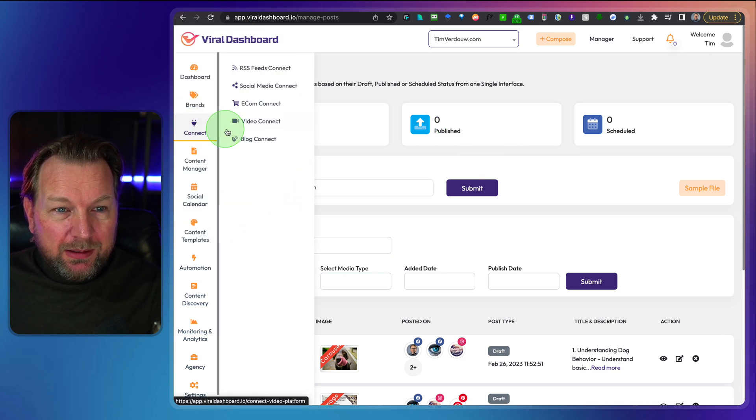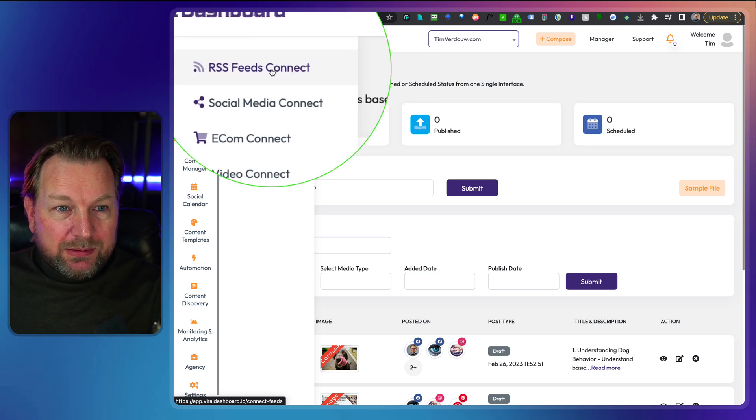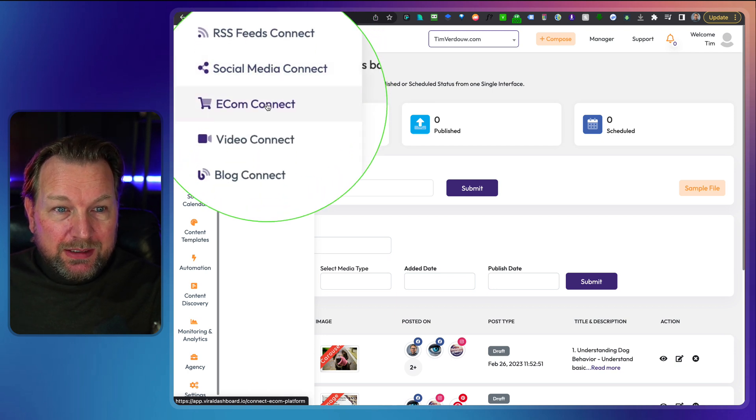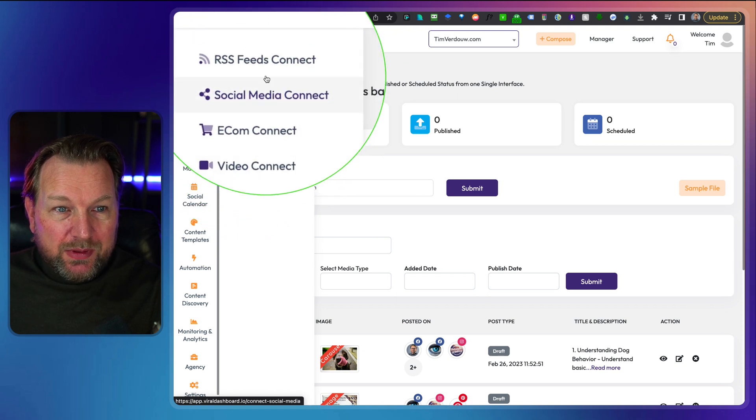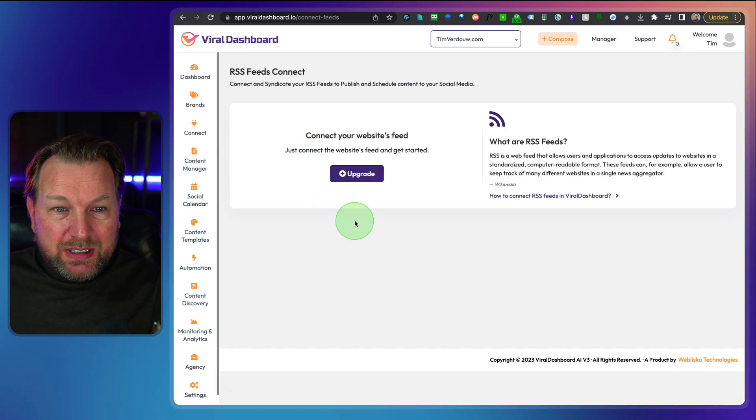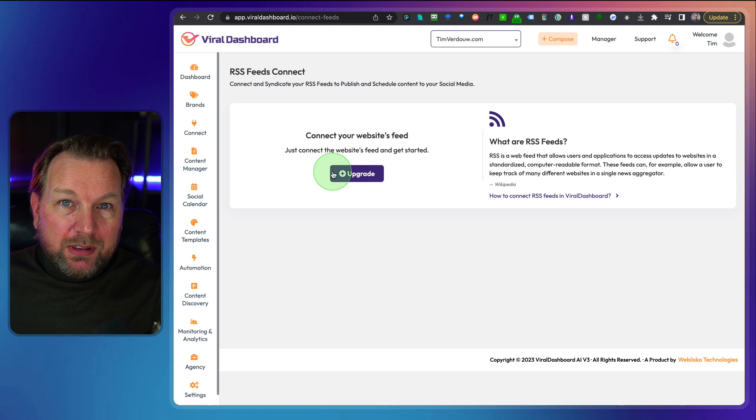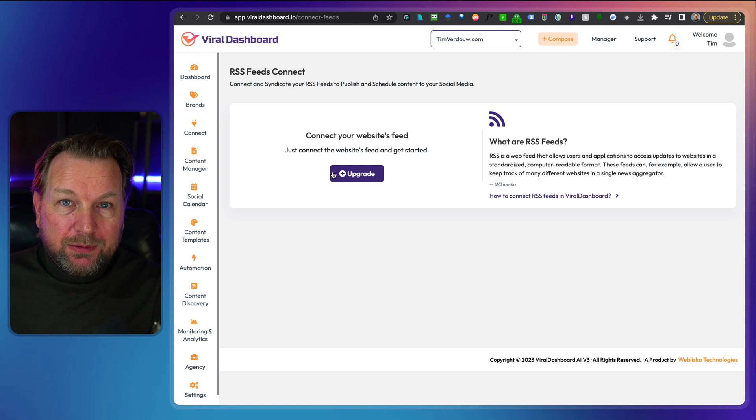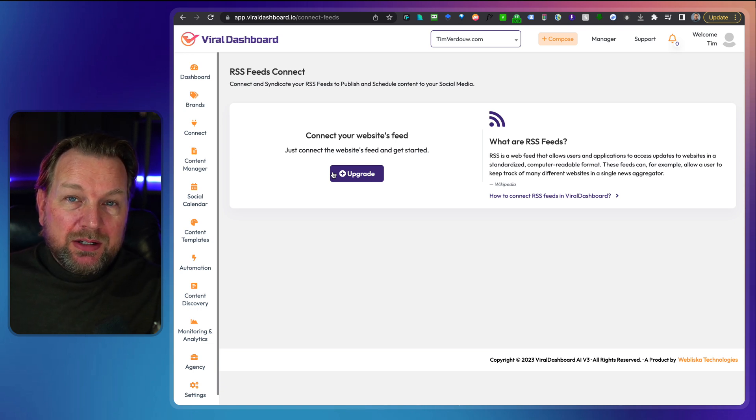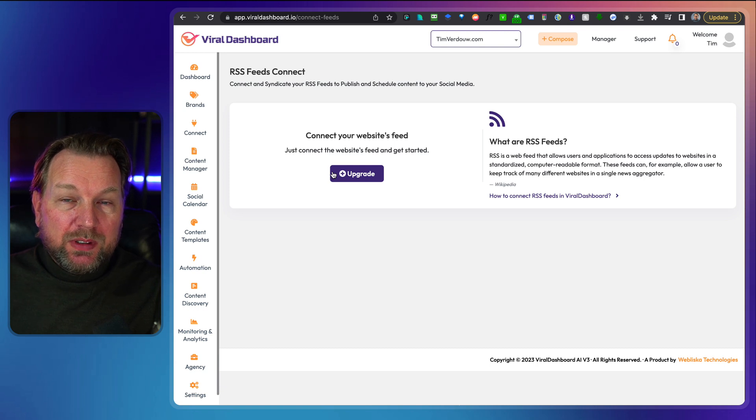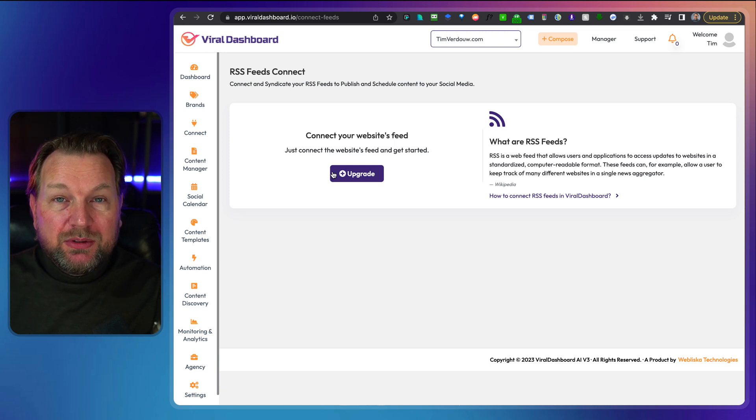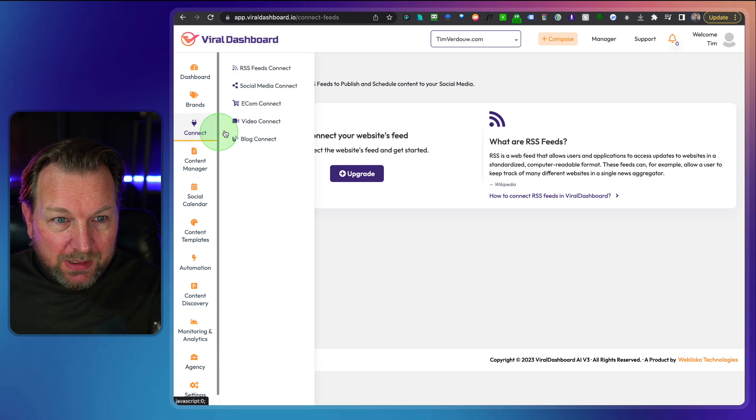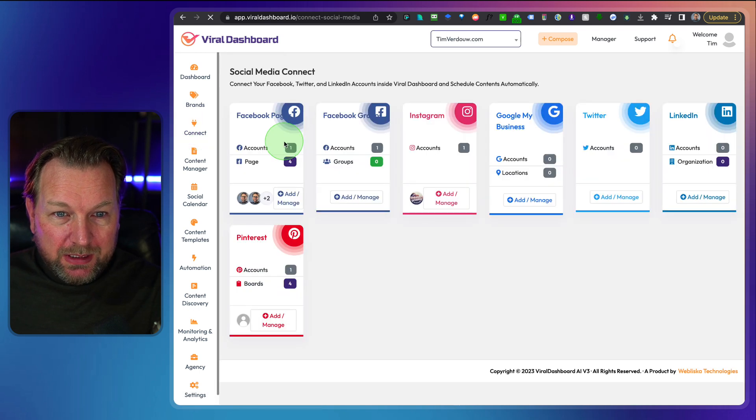Now when we go here back to the left menu, we have the connect menu where you can connect all of these items. Look at this RSS feed connect, social media connects, Ecom connect. Let's just go through them. So RSS feed means that you can get an RSS feed from multiple sources. Now this is one of the upgrades, but this can be very useful. If you're following, let's say 20 different websites, you can load the RSS feeds inside of Viral Dashboard and then that content can be used inside of your content creator.